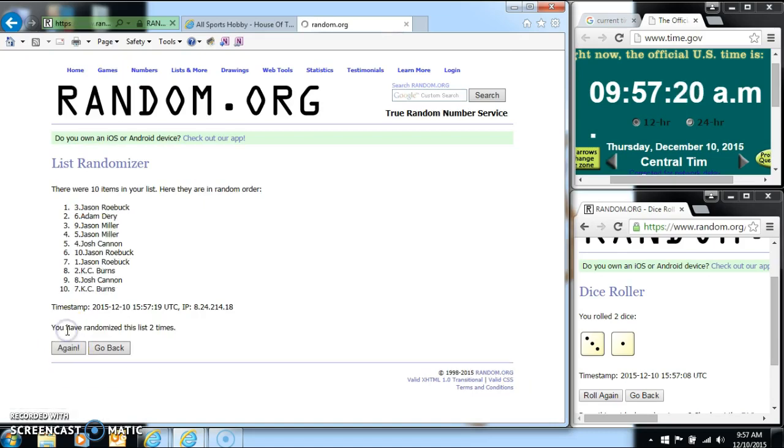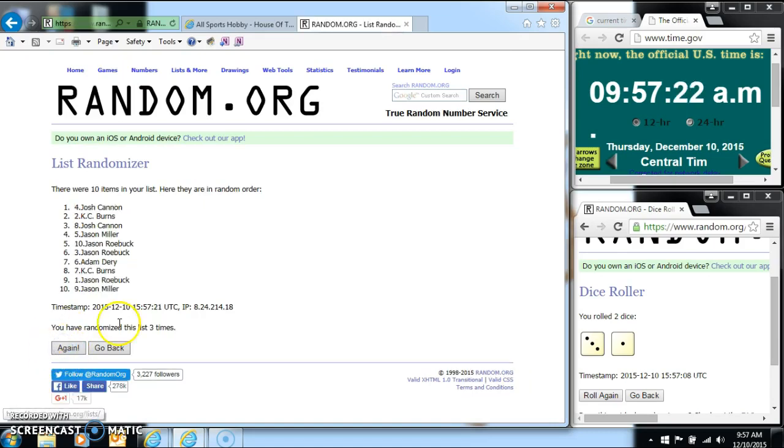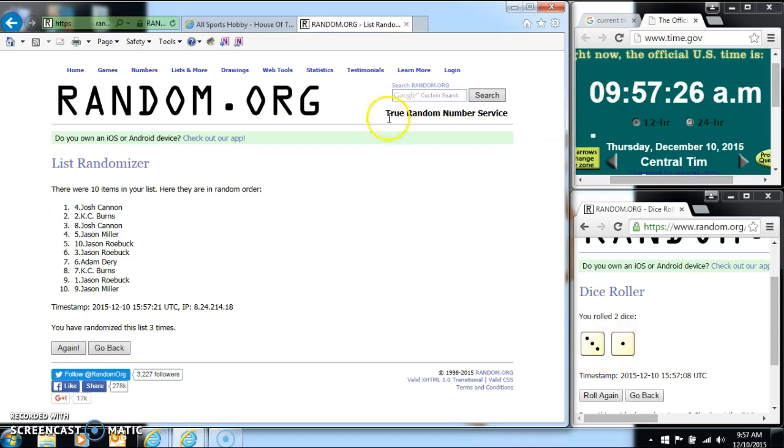One, two, three. Once again, we're going to go four. 9.57, last and final time.